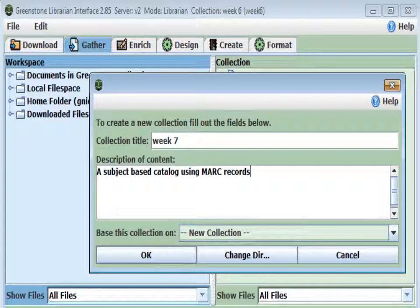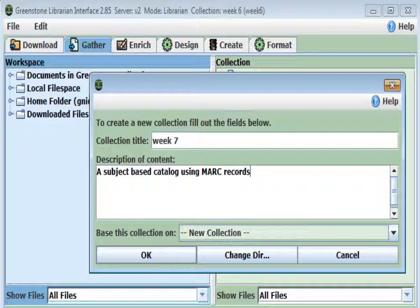Hello. Today, in week 7, we're going to finish off our look at indexes. Our content files are not going to be content files at all, but a file of 46 MARC records downloaded from a library OPAC. The first thing we want to do is run the GLI and create a new collection. We'll call it week 7, and it's going to be a subject-based catalog. All the records are on a similar subject.